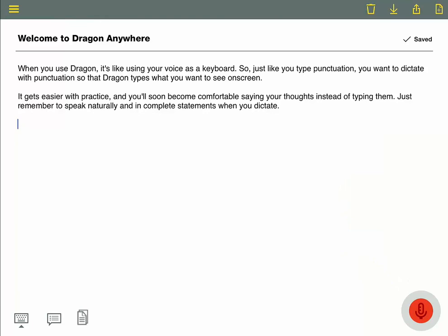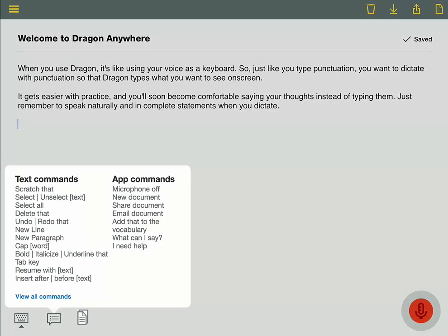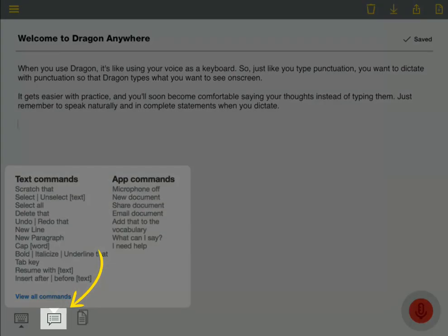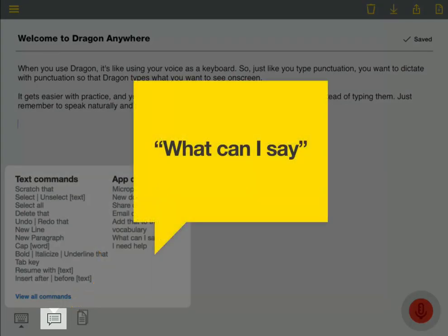Dragon Anywhere includes voice commands to select text, move the cursor, and apply formatting. Just click the icon at the bottom of your screen, or say what can I say, to open a list of common commands.